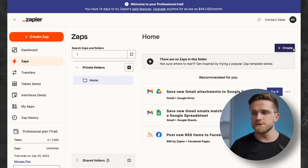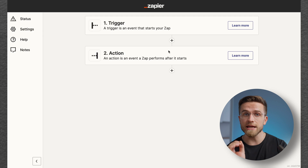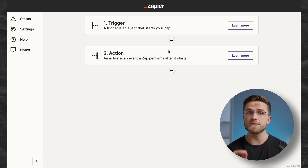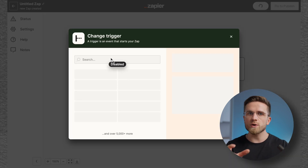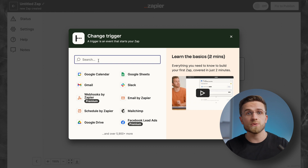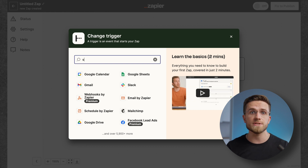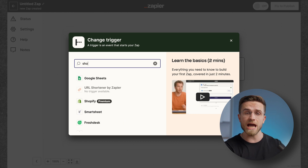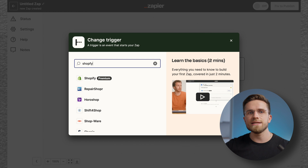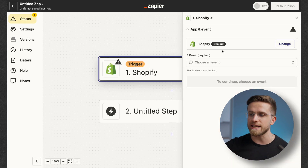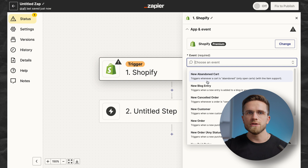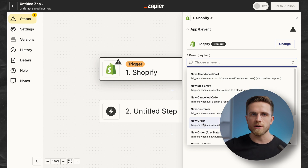Zapier allows me to automate many processes at my Shopify store — for example, keeping a list of all sales. To do that, I just add a new Zap. Each Zap consists of two parts: a trigger and an action. A trigger is what causes the action to happen. To create a trigger, I first pick an app to connect through Zapier — in our case, Shopify. Next, pick an event that triggers the Zap: it can be an abandoned cart, a new order, a new paid order, a new customer, and so on.